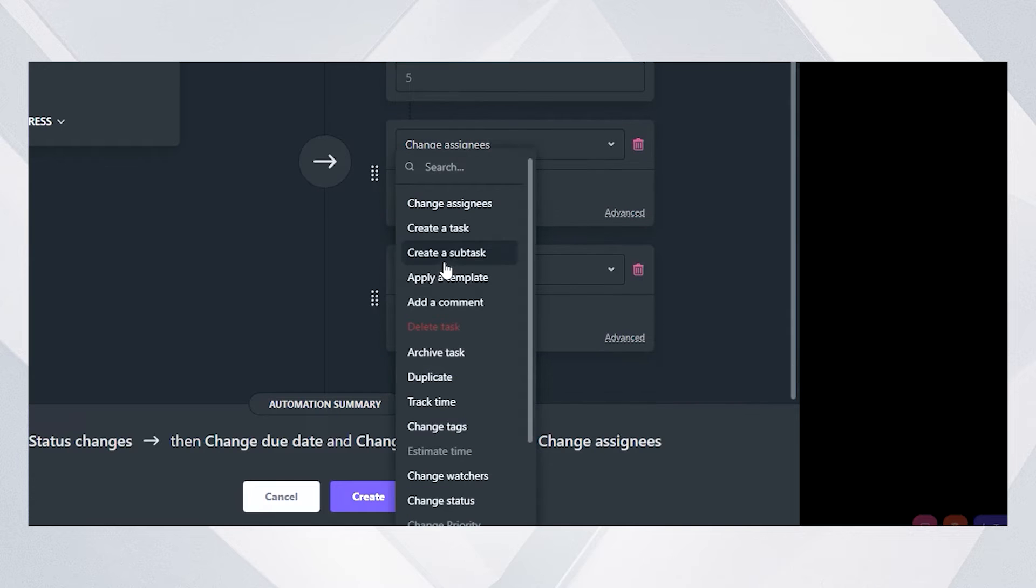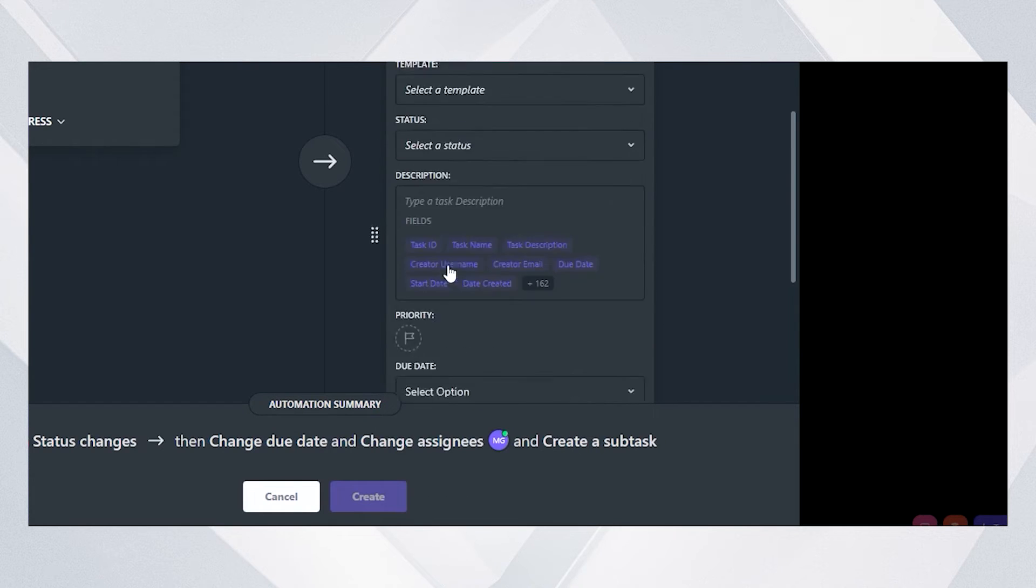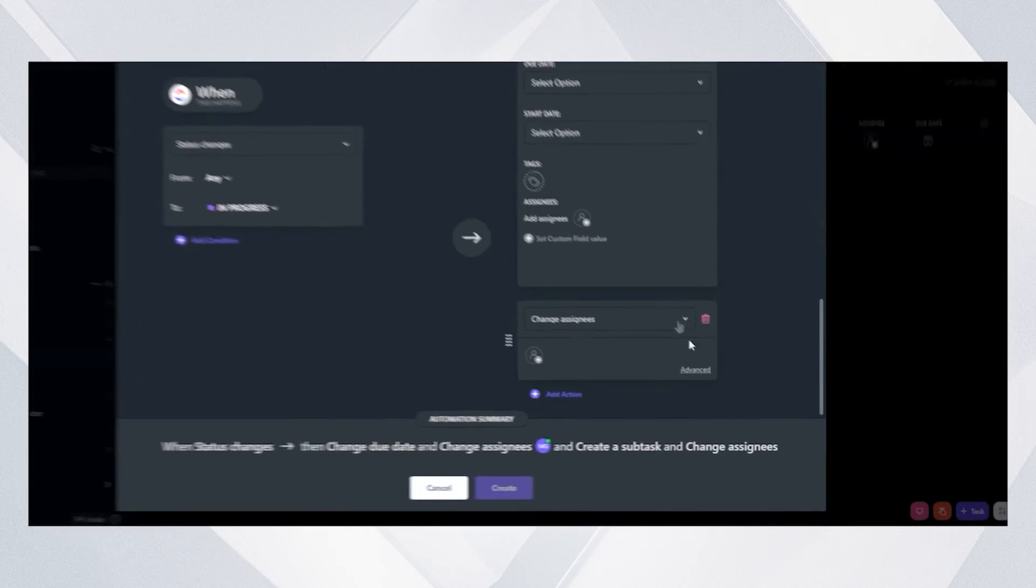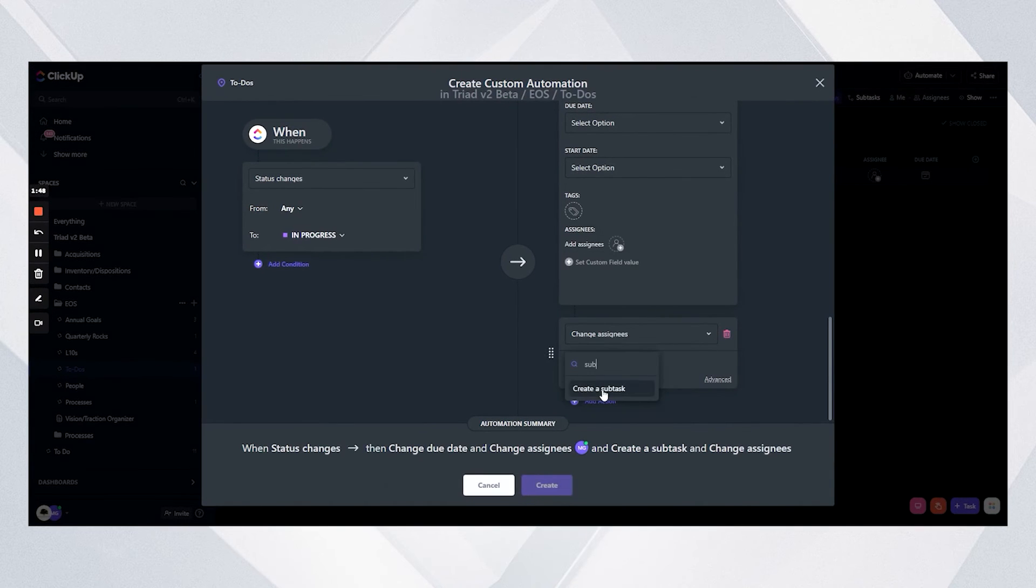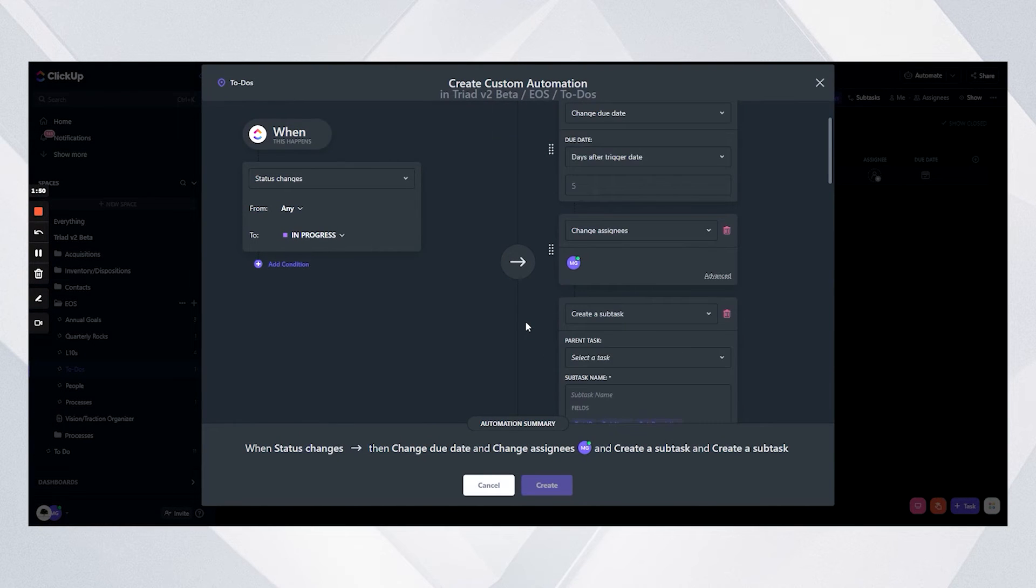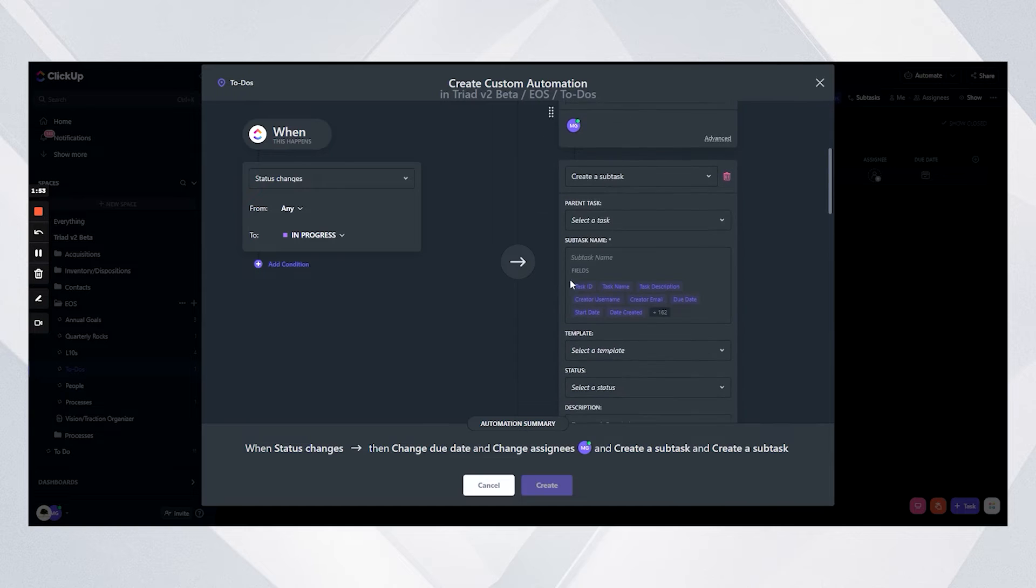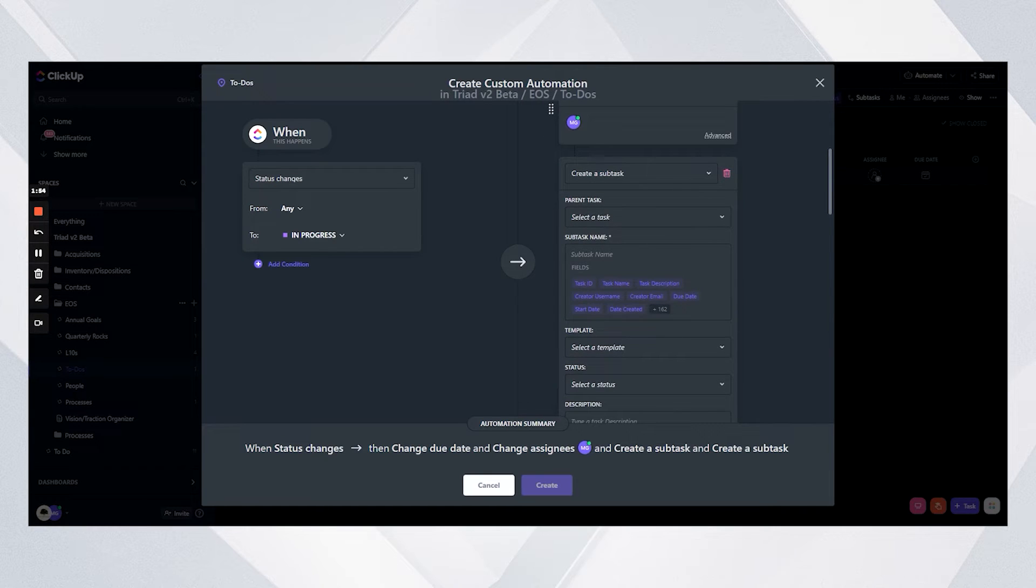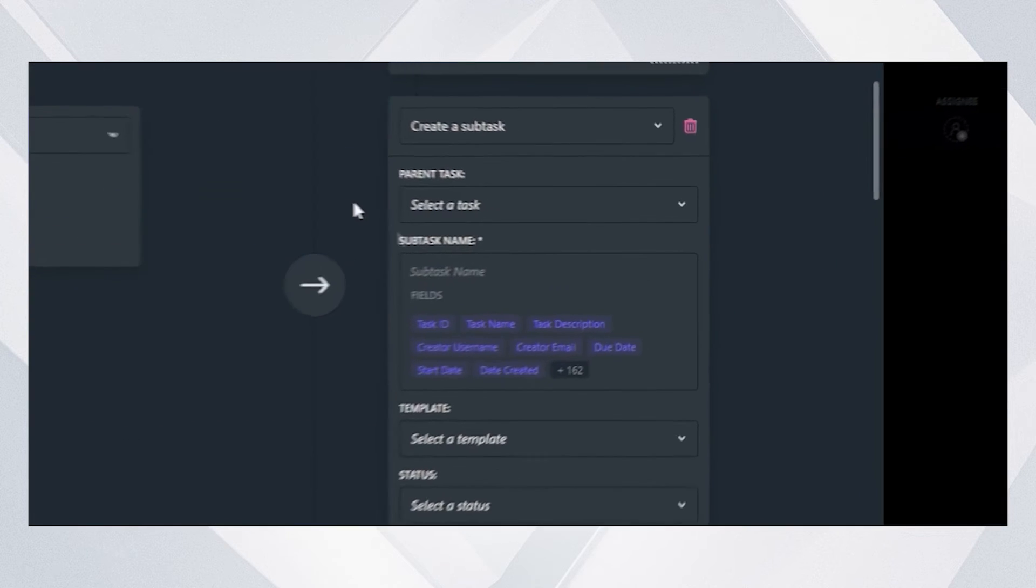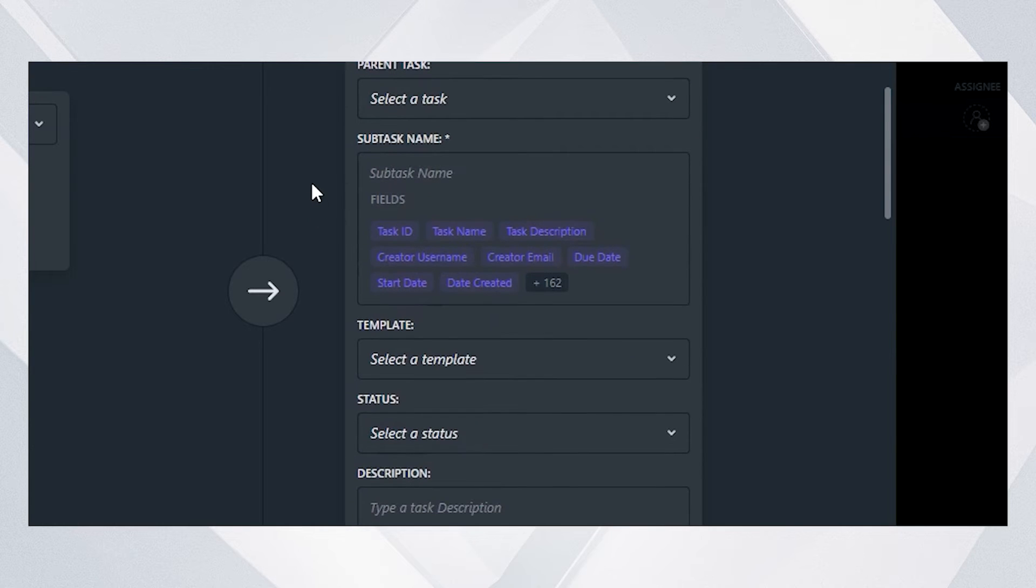Then I'm going to add in a few subtasks. I'm just going to do two here, but I'm going to show you an example in just a minute when we actually had to create two separate automations because we were creating so many. When I use this create a subtask automation, if I leave the parent task blank, it's going to apply to the task that triggered it.